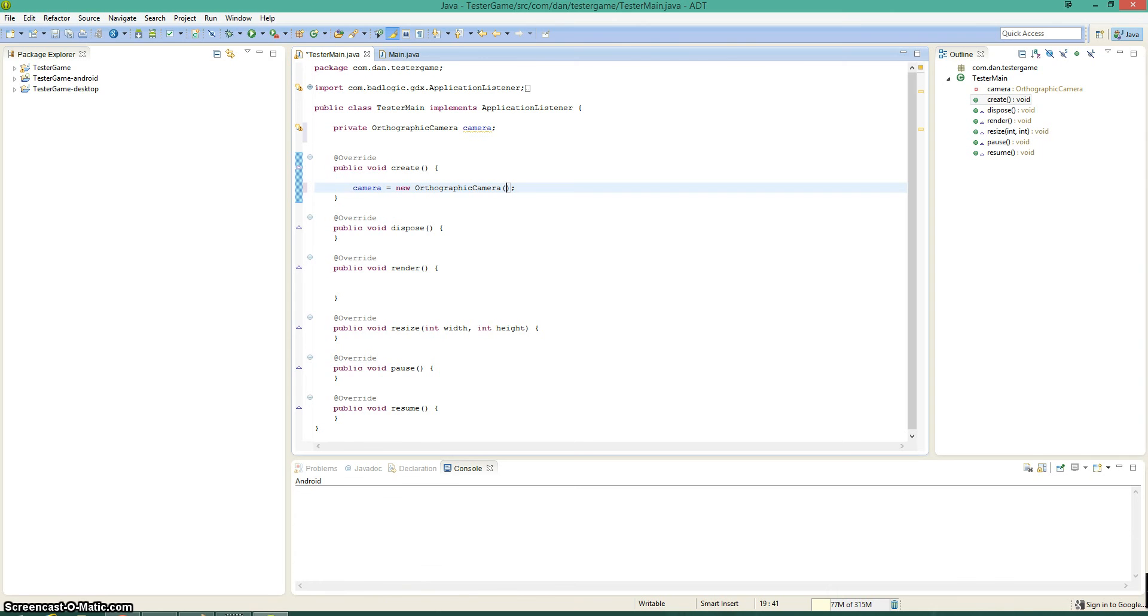You can do whatever you want you don't necessarily have to do the size of the window or whatever because it's all going to get resized.